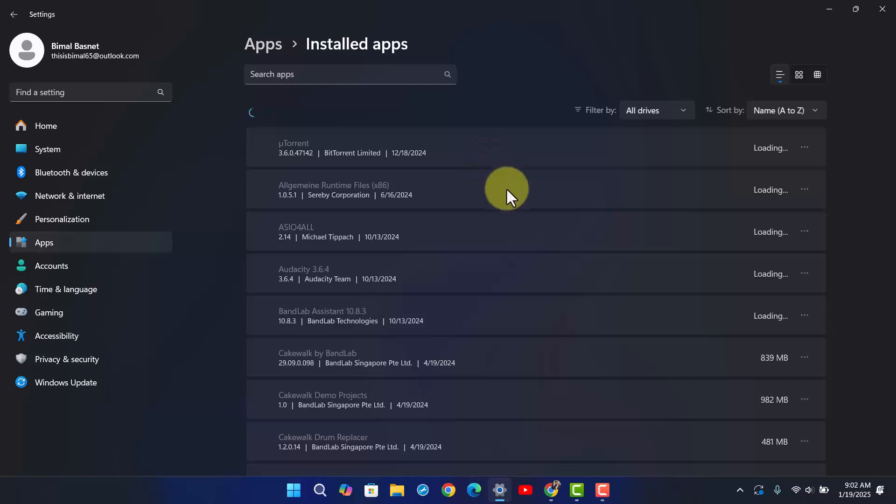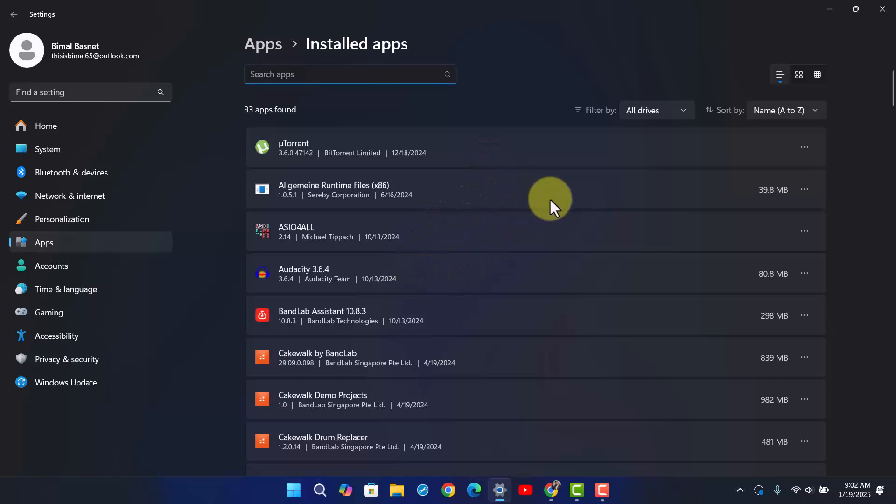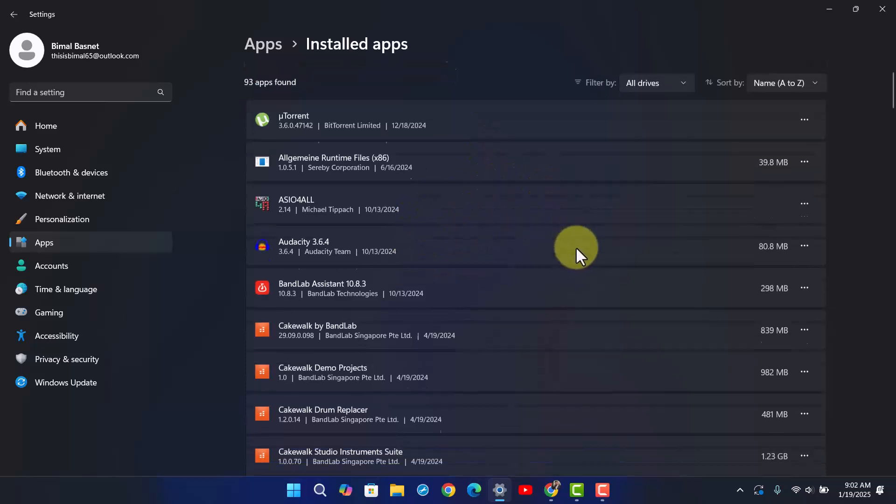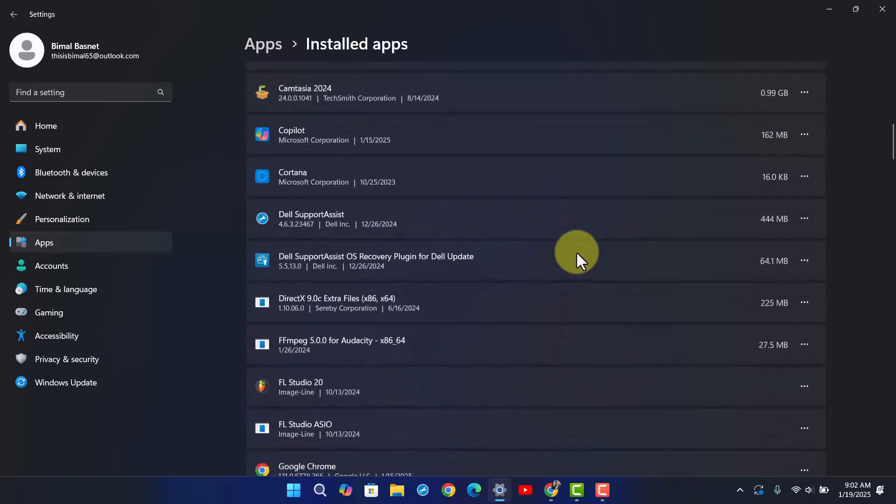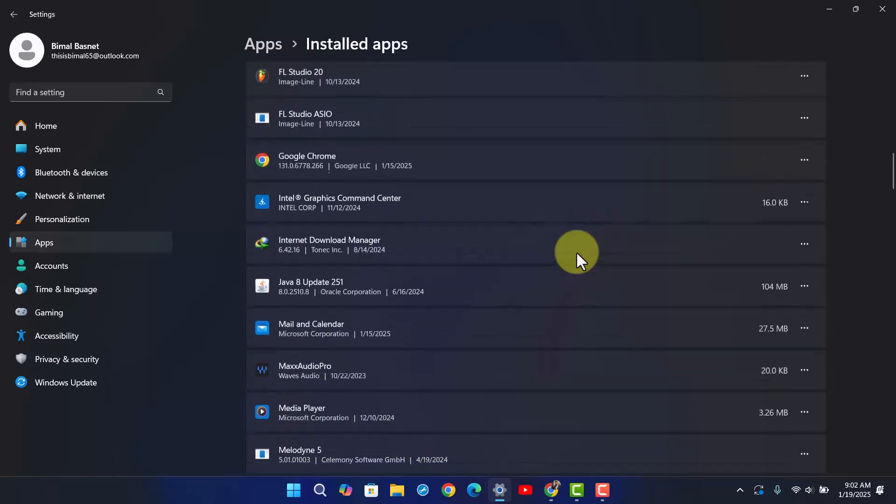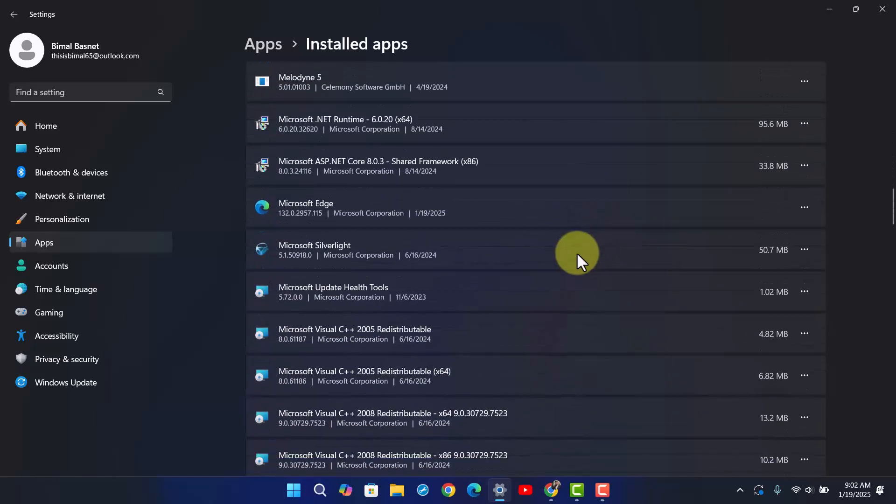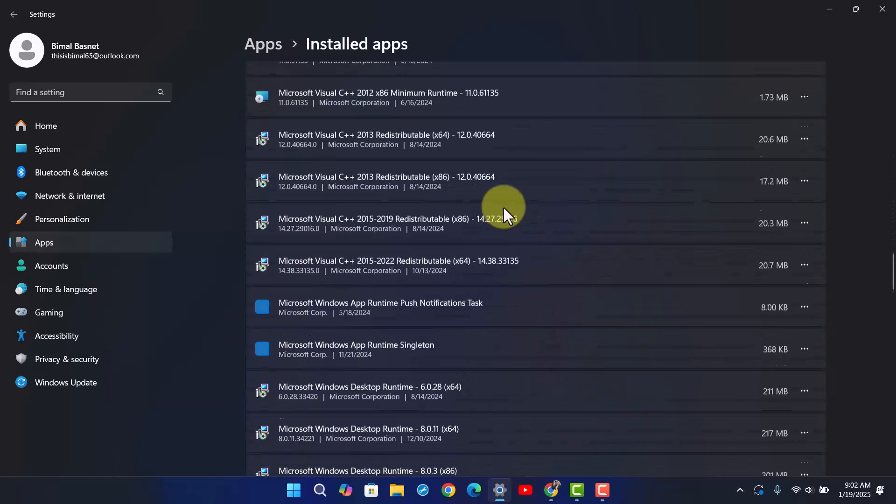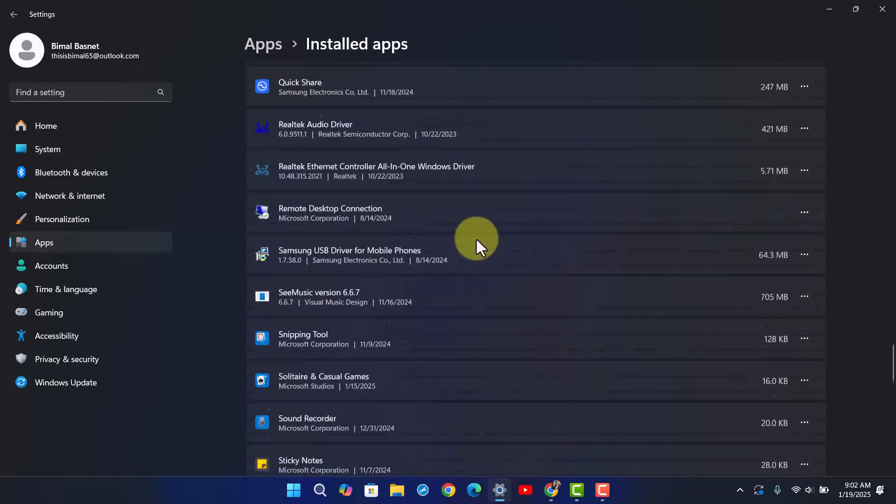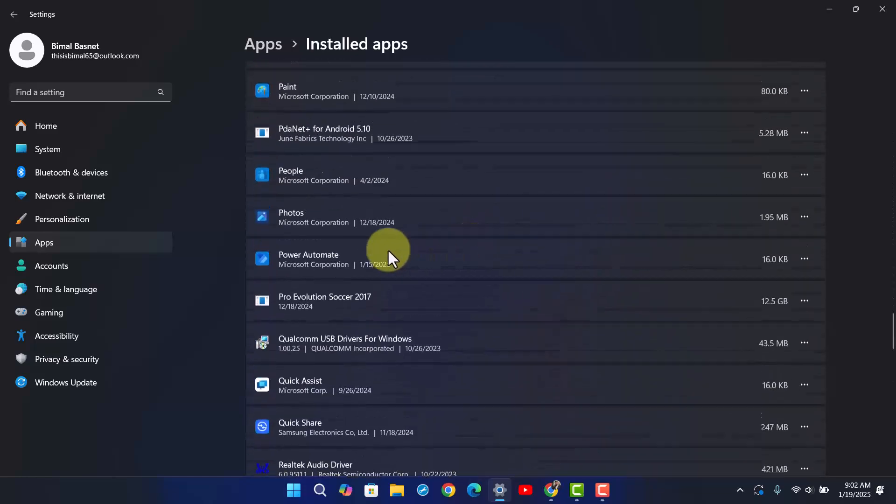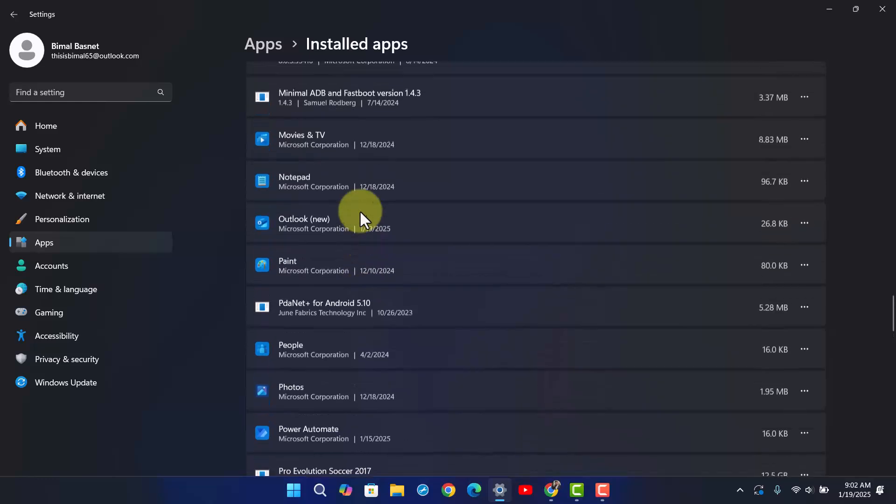From the Installed Apps section, you'll be able to see different types of information. What you have to do is simply scroll and look for the Microsoft Outlook application.